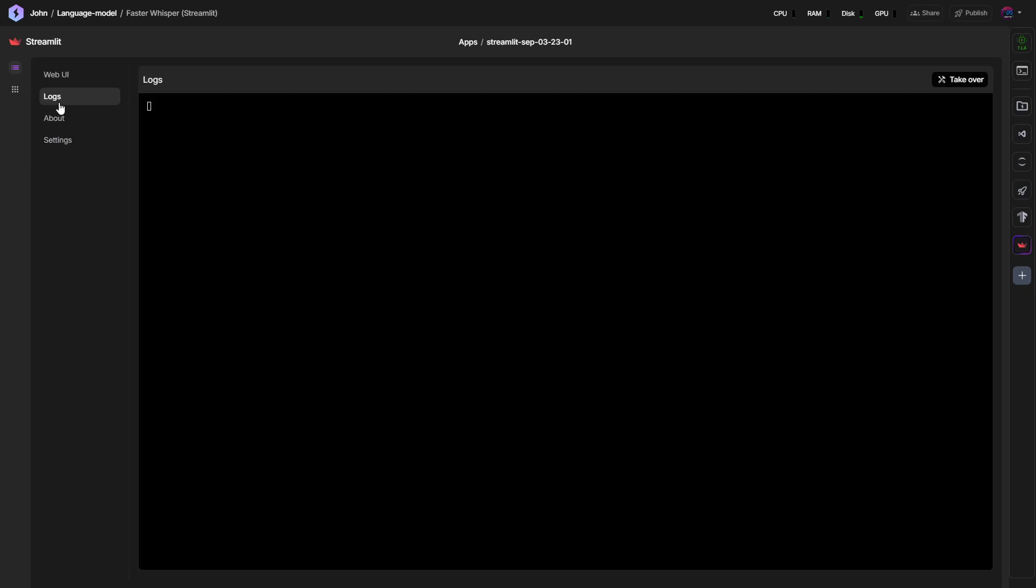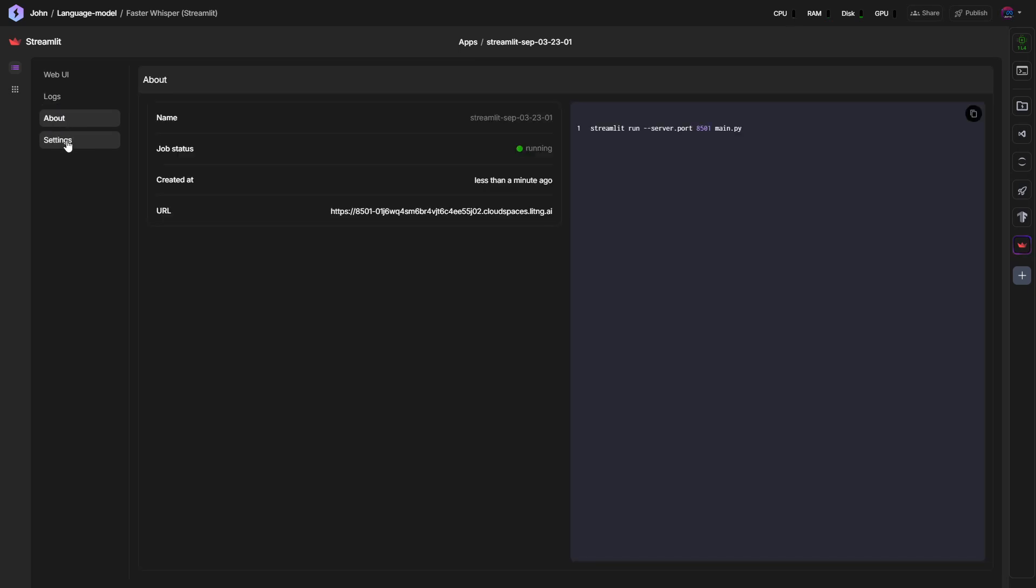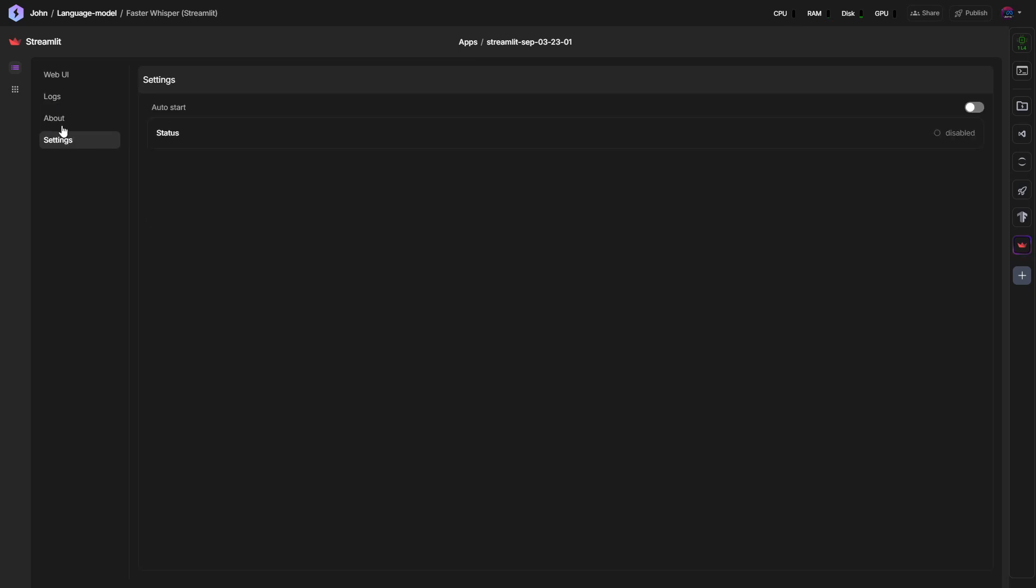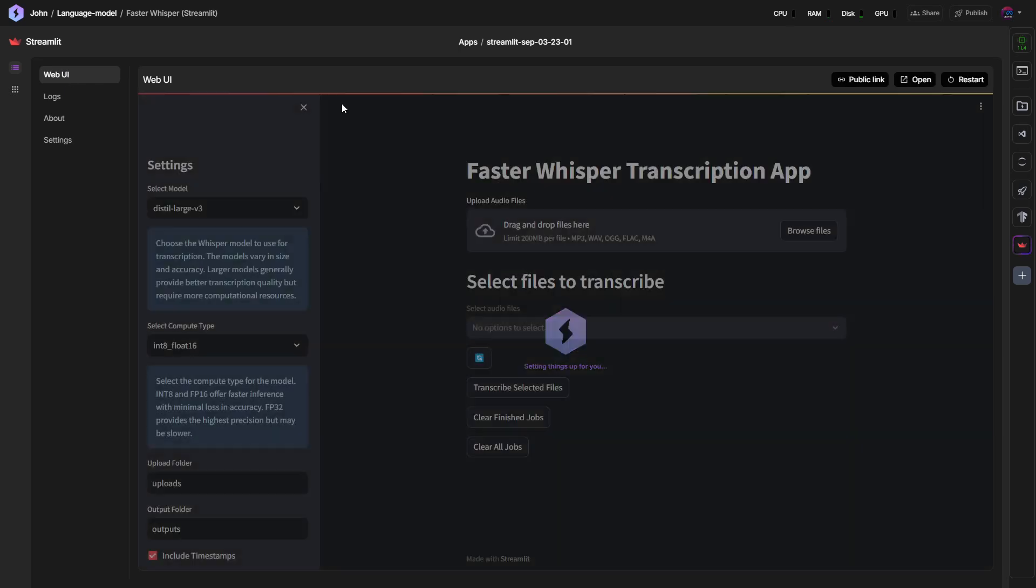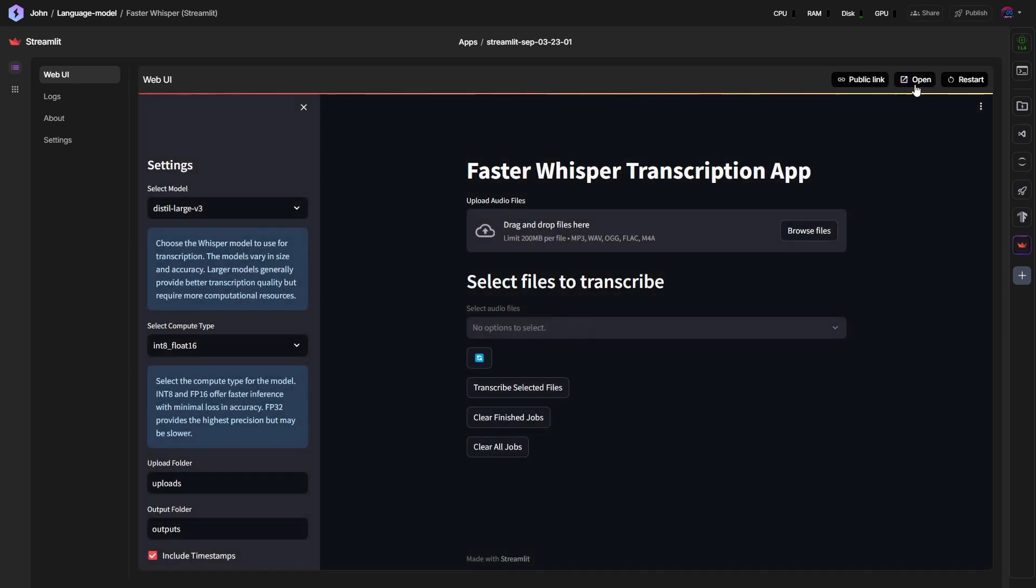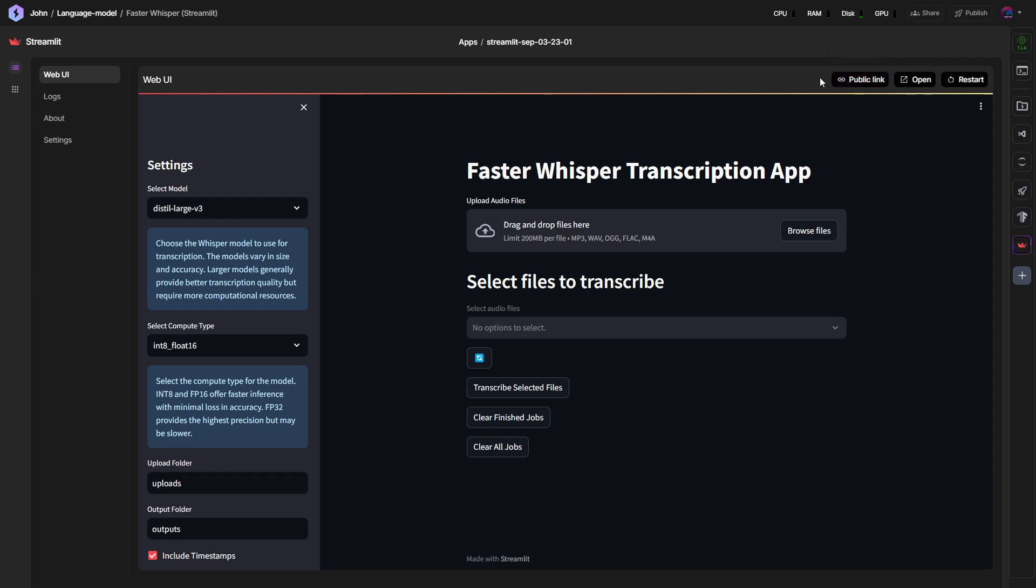We can find the logs here, About and Settings. Here we could also open it in full screen or there's a public link so we could just access it via browser as well.